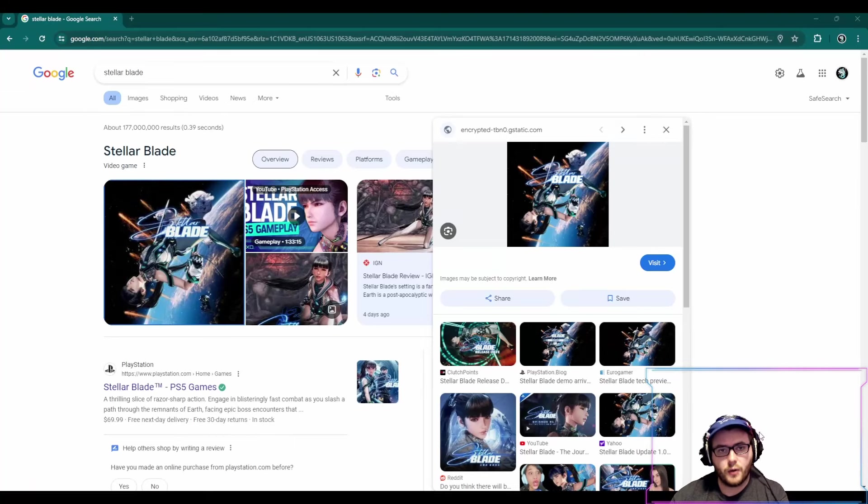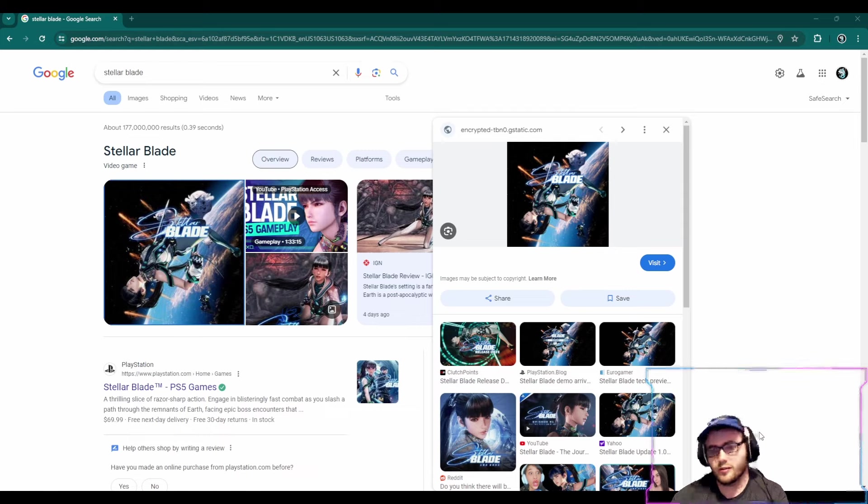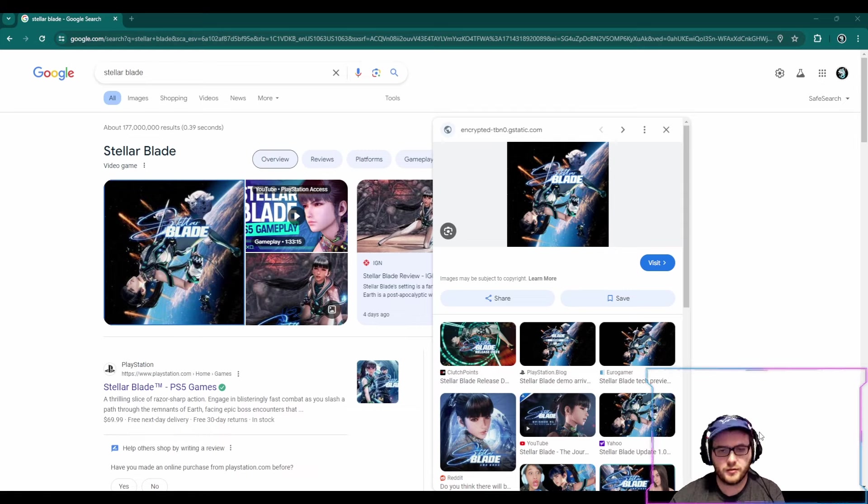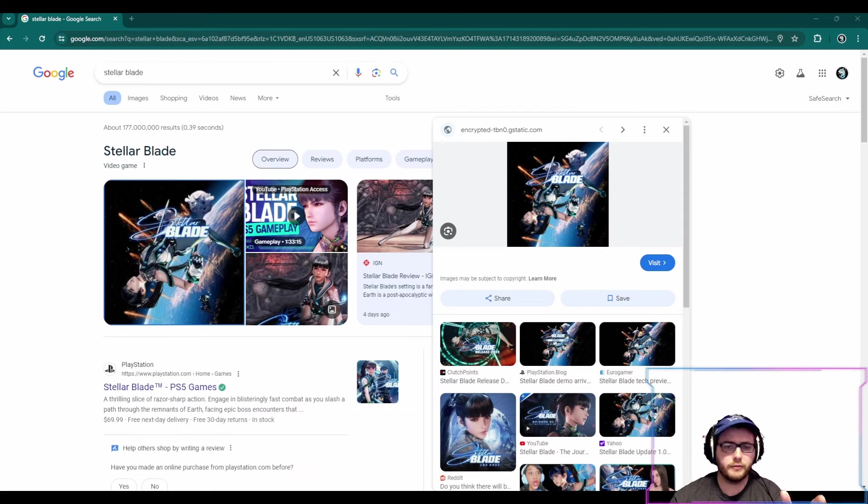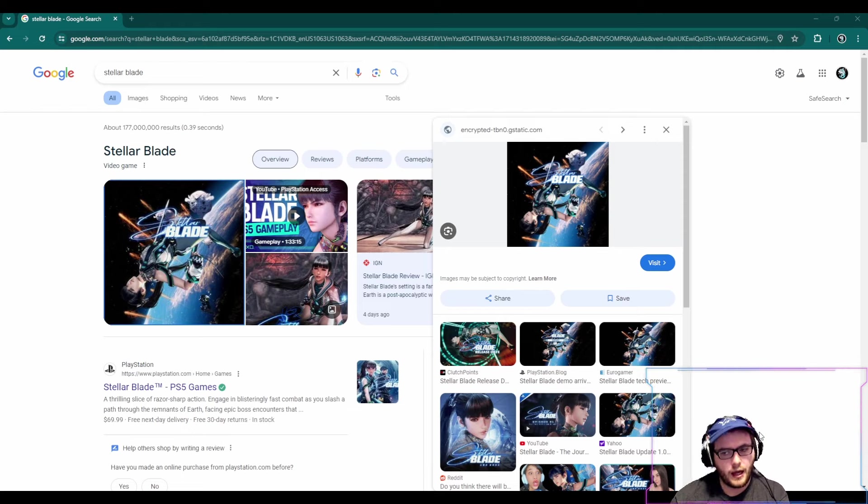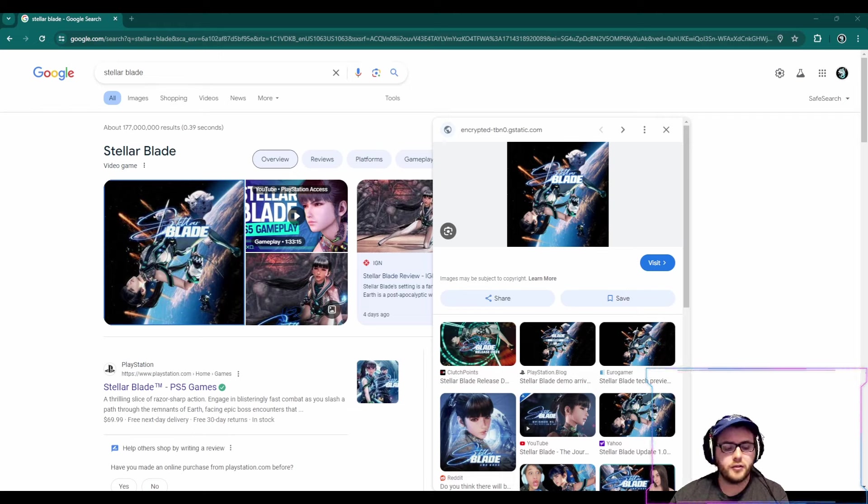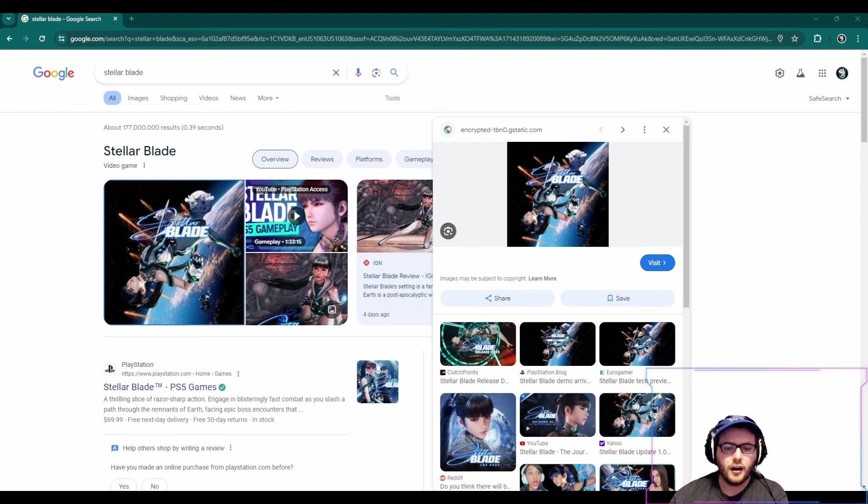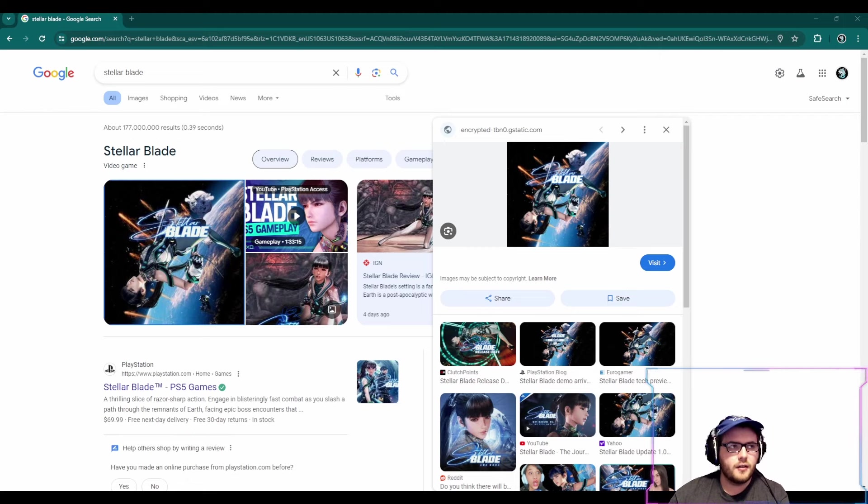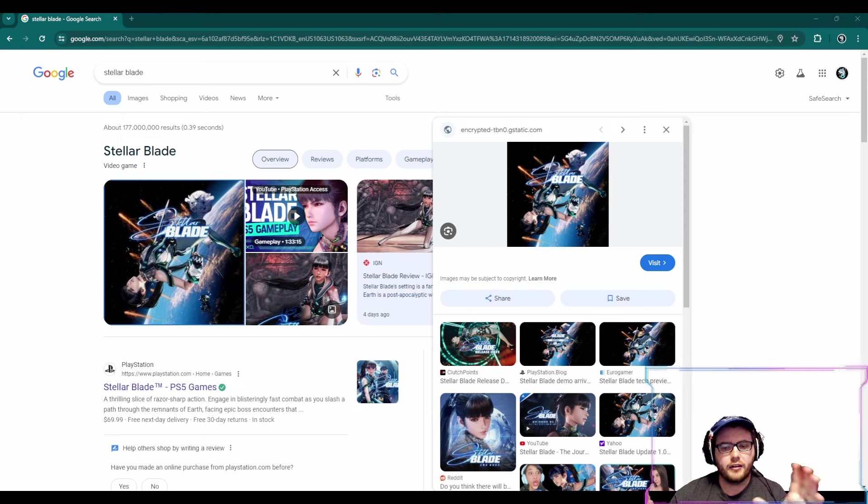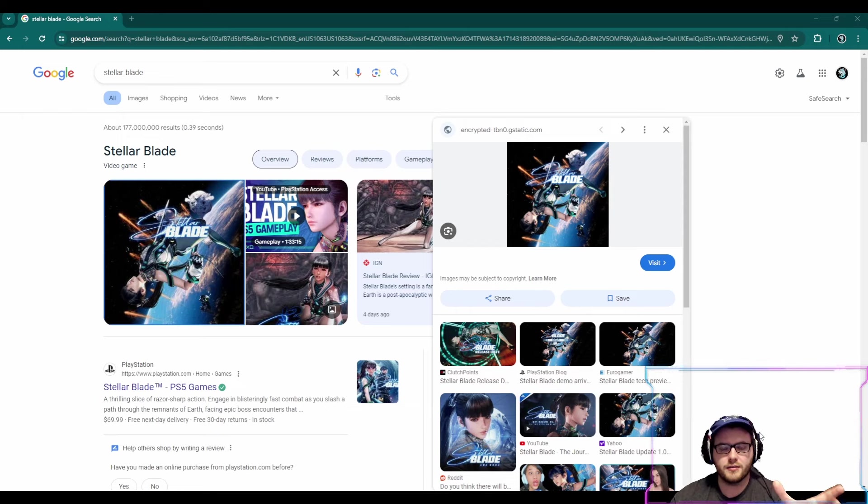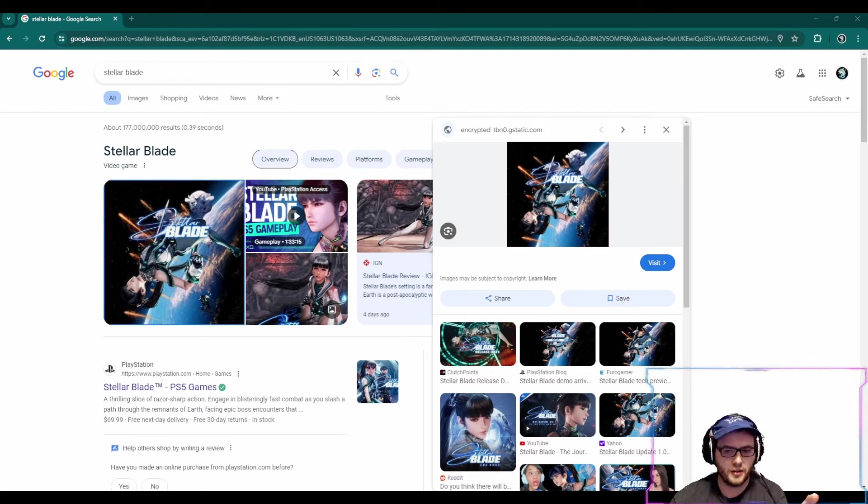Unless you've been living under a rock, you probably know about Stellar Blade and the controversy that it's surrounded. It's an action RPG. But there has been a lot of controversy around the game, and the controversy involves our main character, Eve, and whether or not she is over-sexualized or a perfect amount.